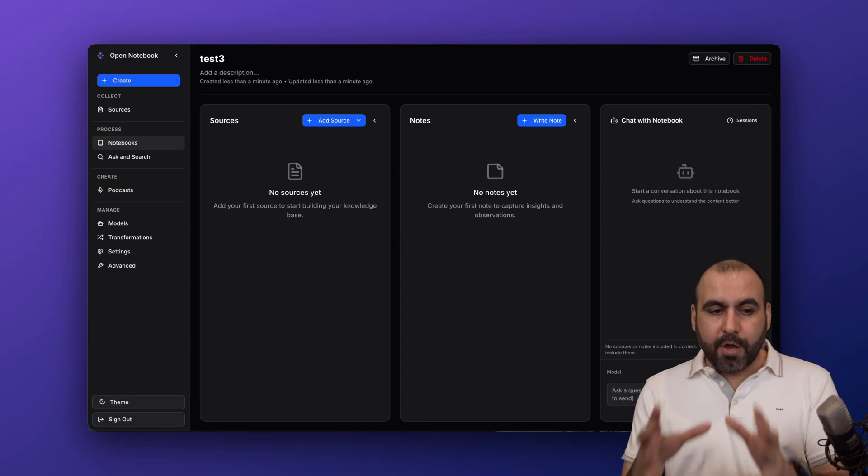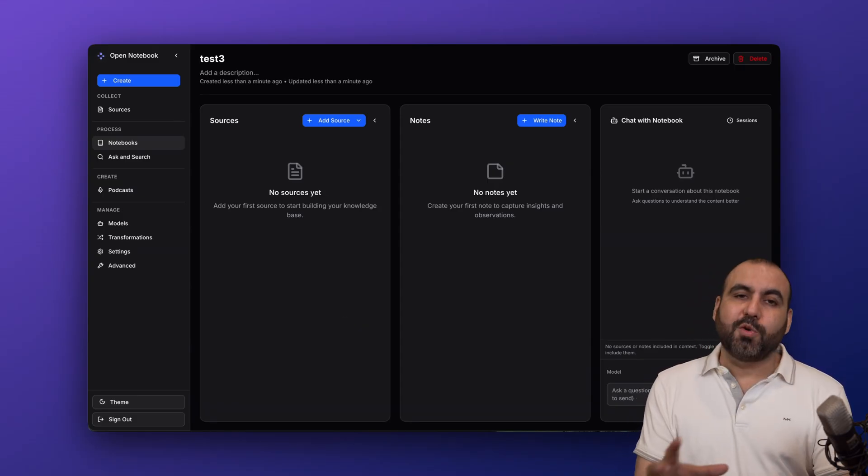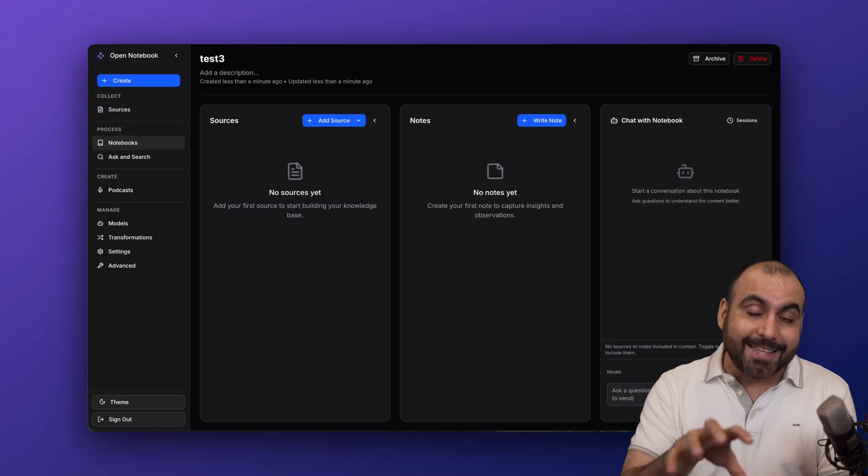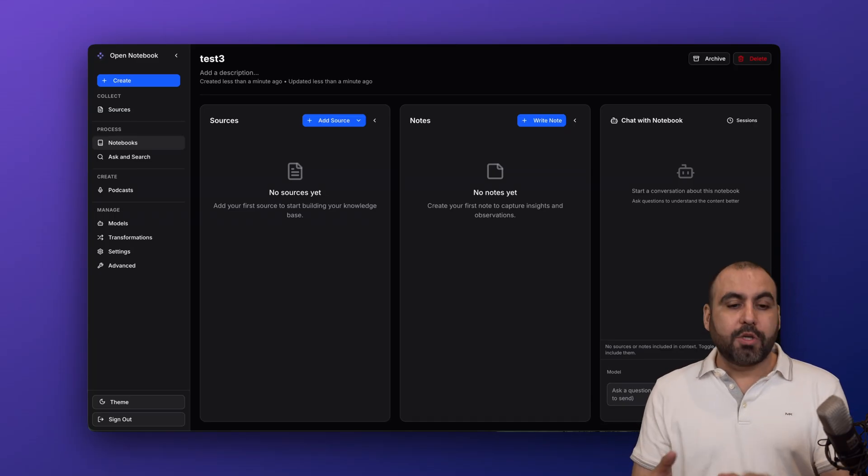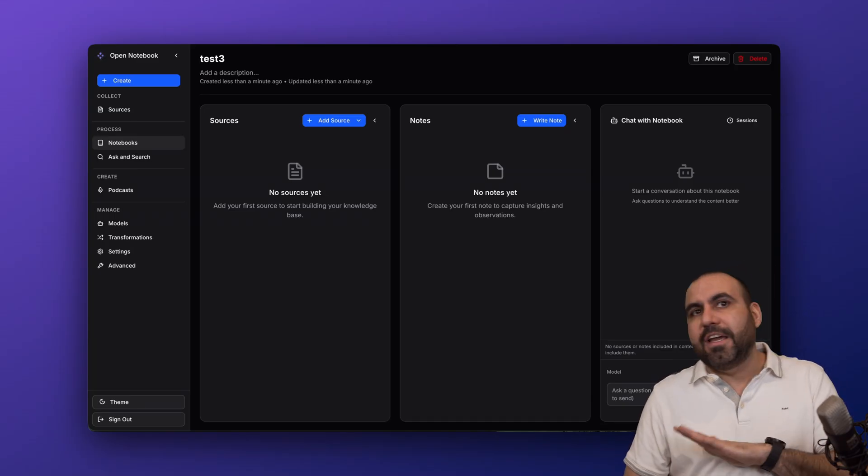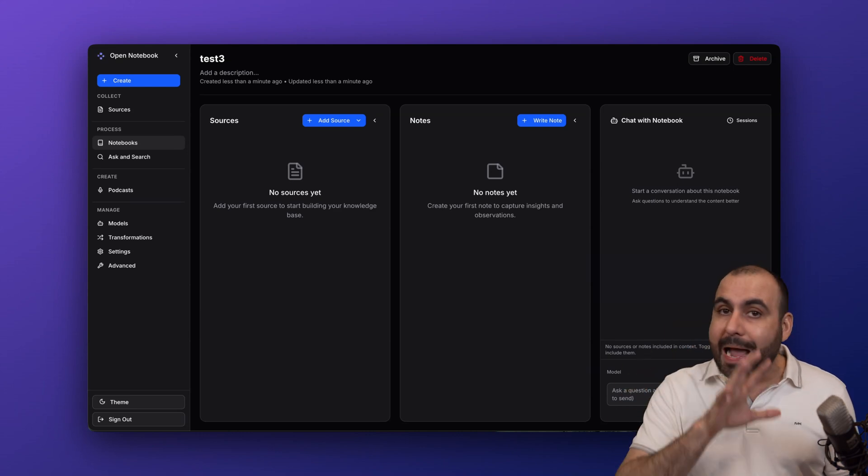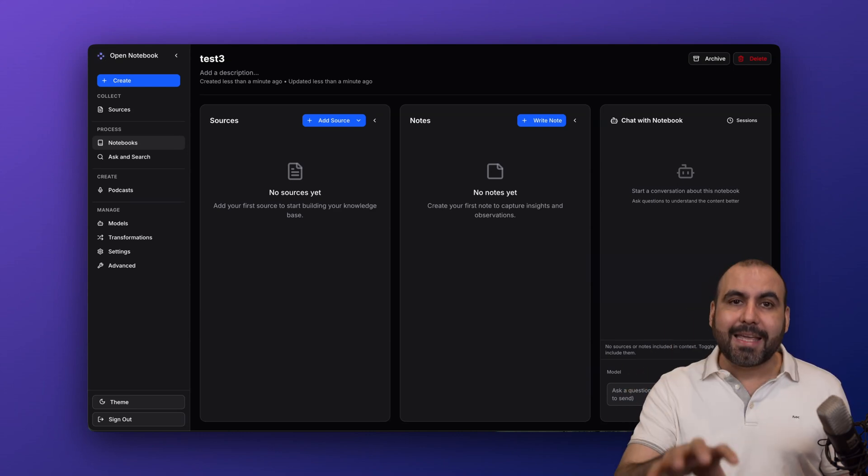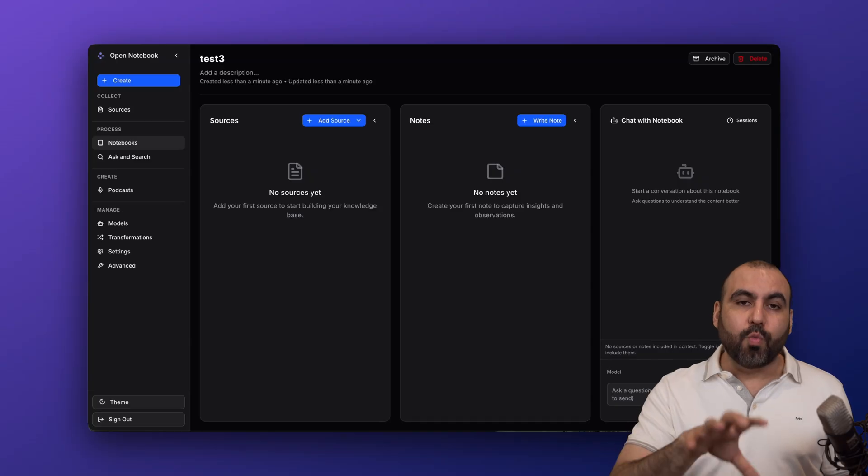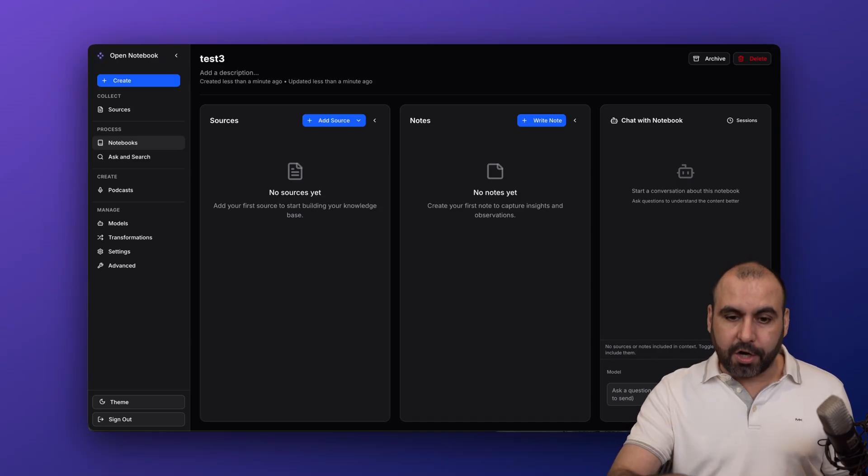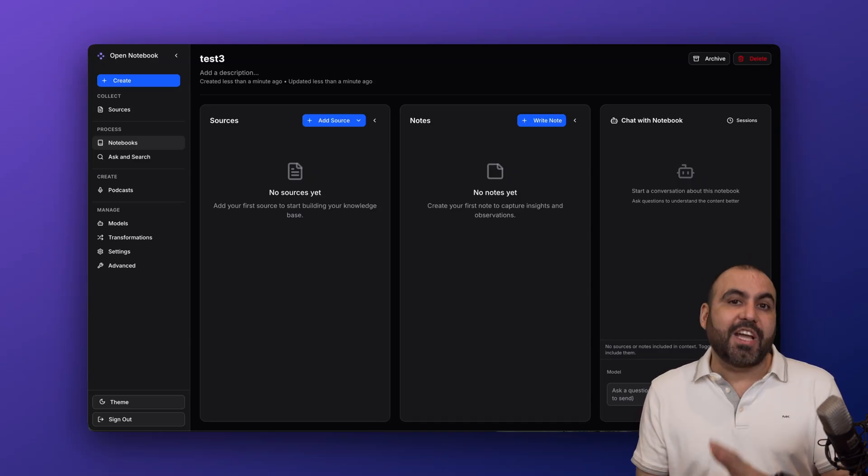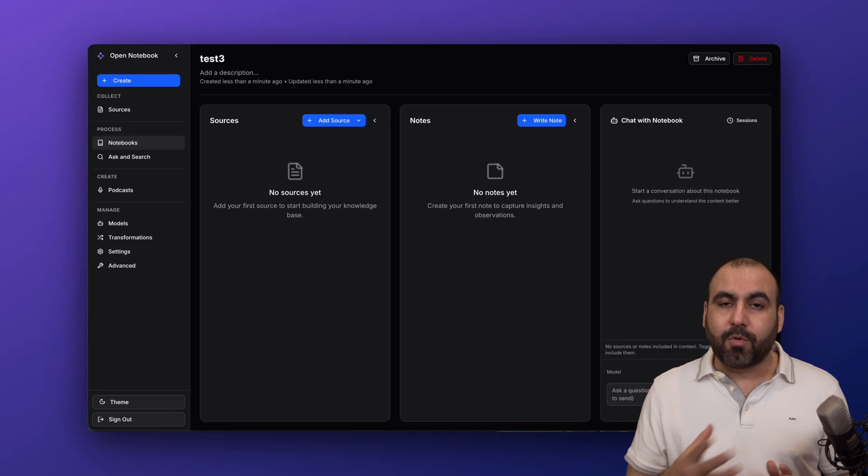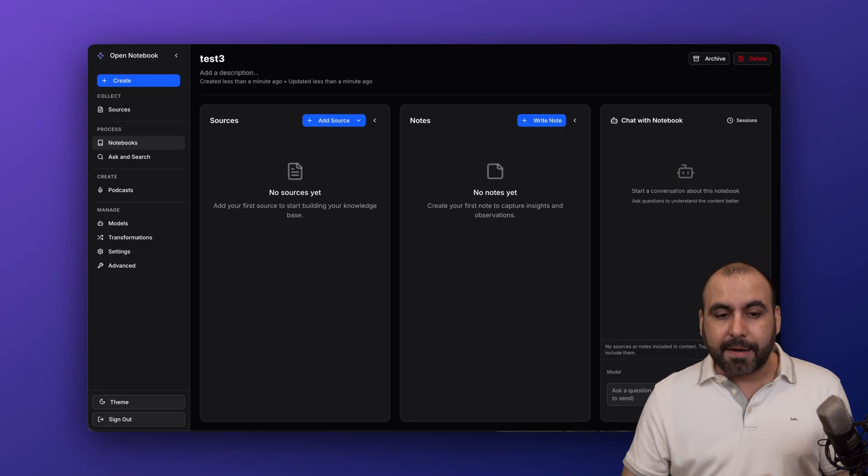The beauty about this is that this notebook is going to be specific with the data that I'm going to use right here. So even if I add data in another notebook for a different type of topic, they are not going to be mixed. This is a dedicated niche specific to what you're going to research or learn. That is way different than just chatting with Gemini or GPT somewhere else, where it's just like general random data.